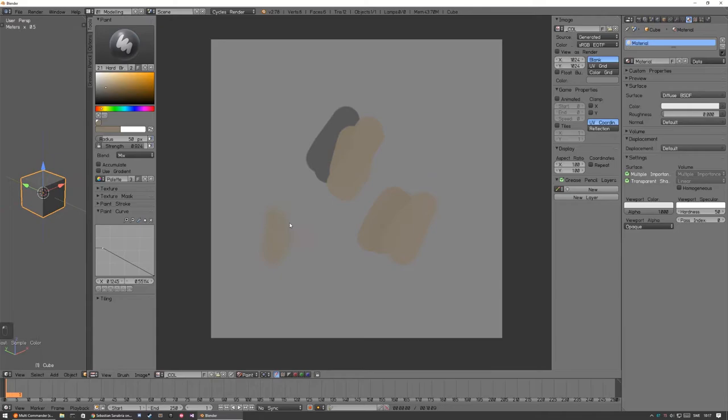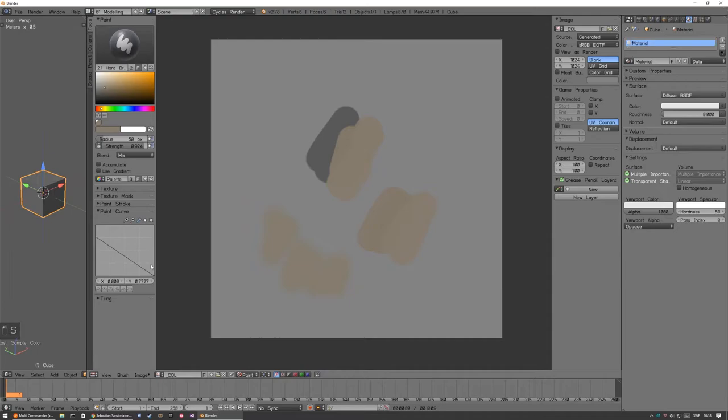So, but these brushes are not that super funny. You can change the painting curve over here to make them softer. So, how this work is, this is like the center of the brush, and this is the edge.